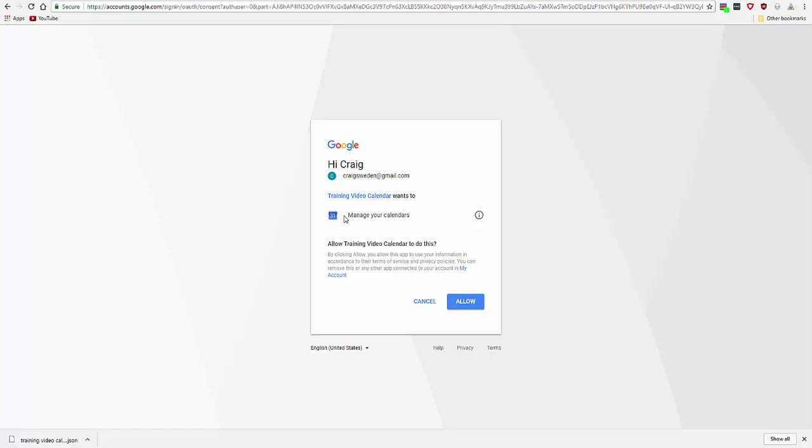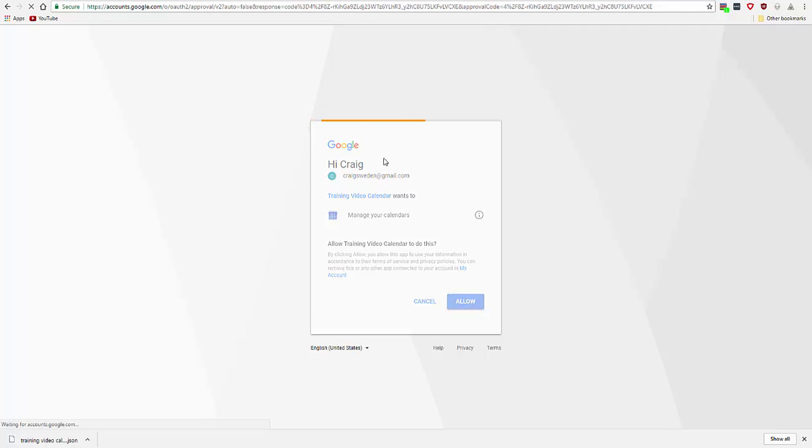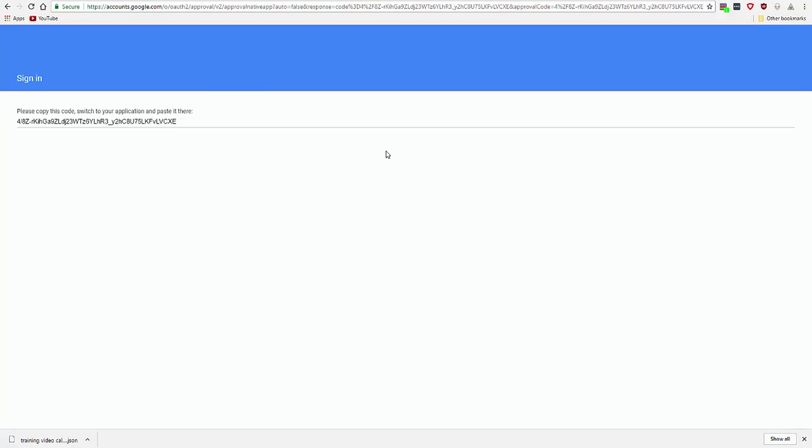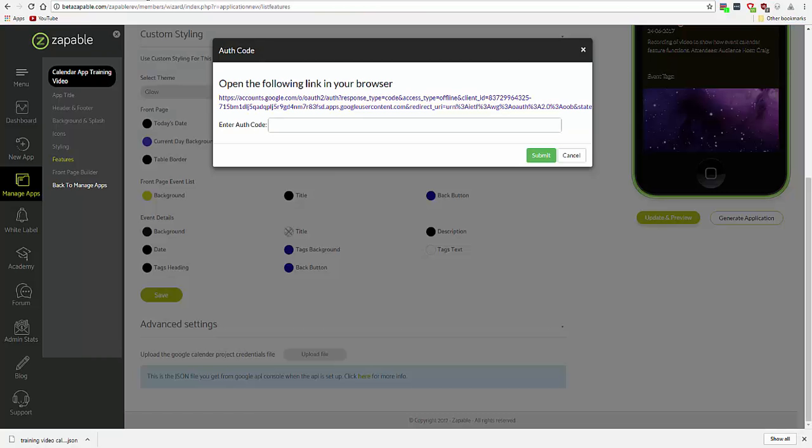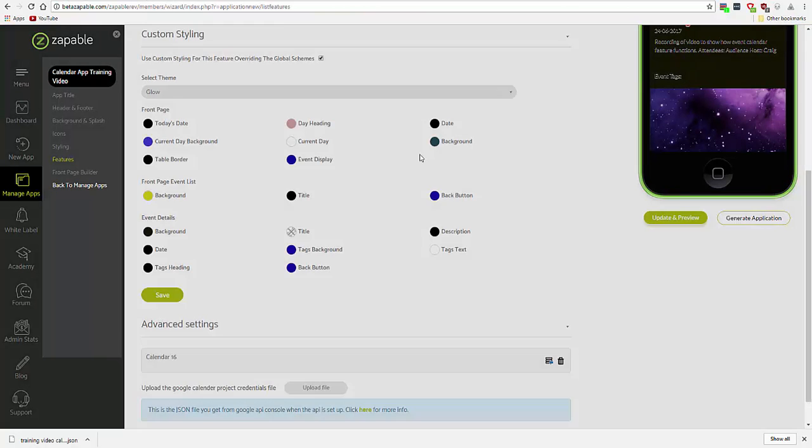Allow it to do this, allow. And you take this code, copy it in here and submit.